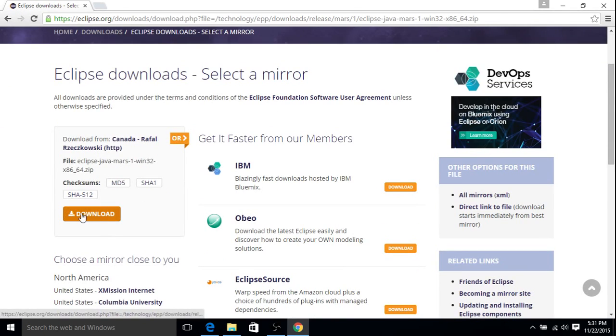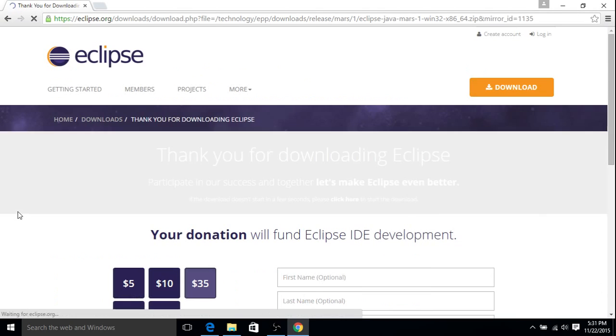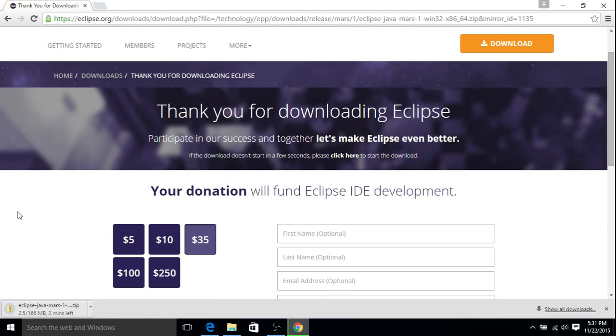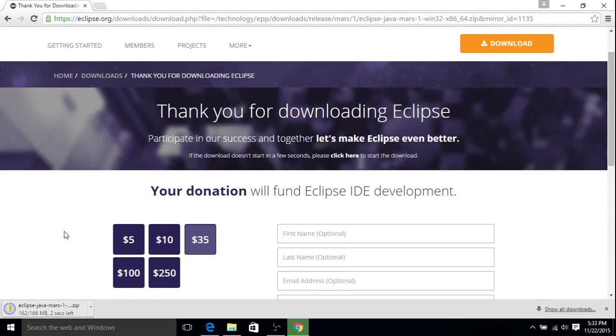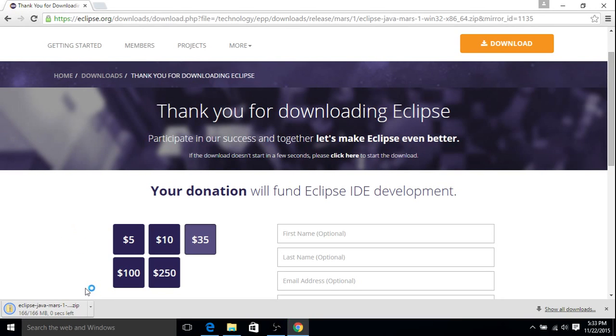And then on the left, just click Download. And our download is about to finish up here. Now this downloads as a .zip file, so we'll just have to go in and then extract everything from the .zip file.